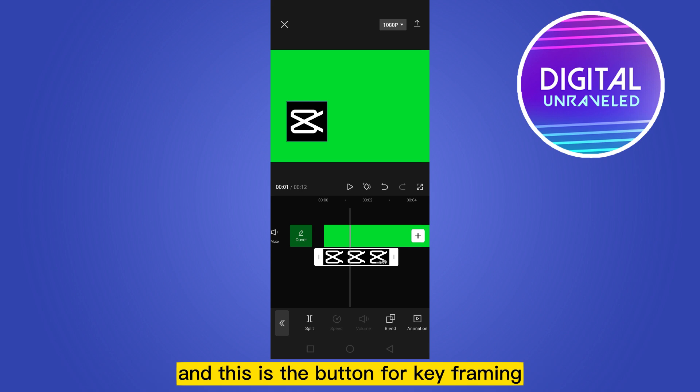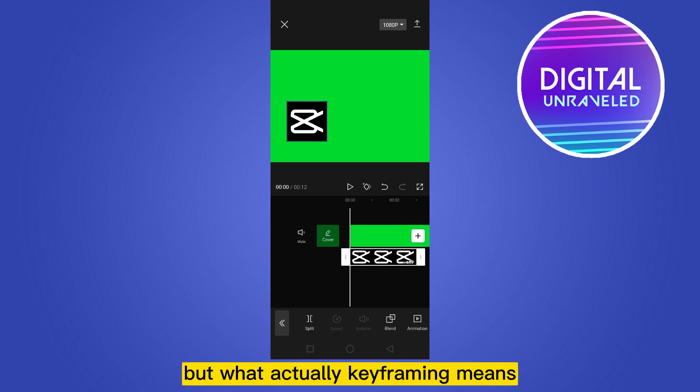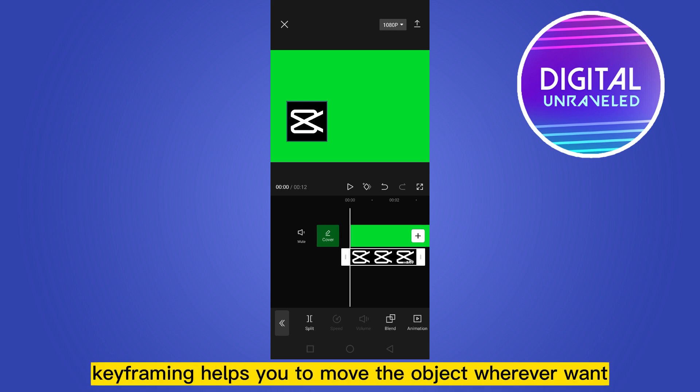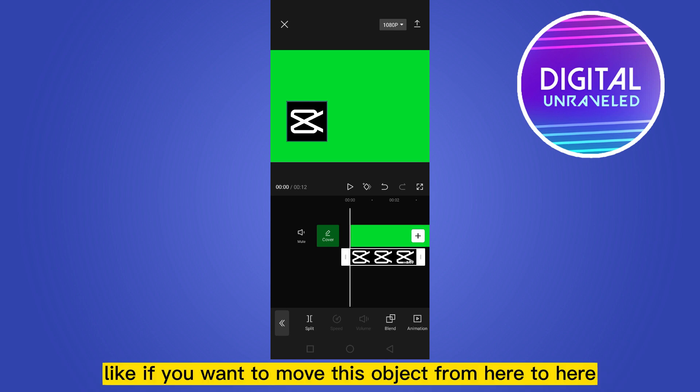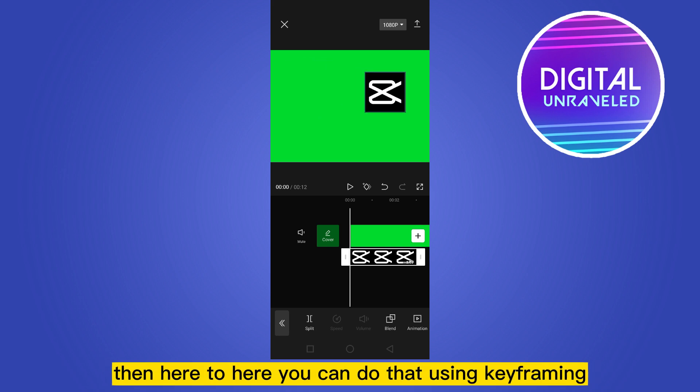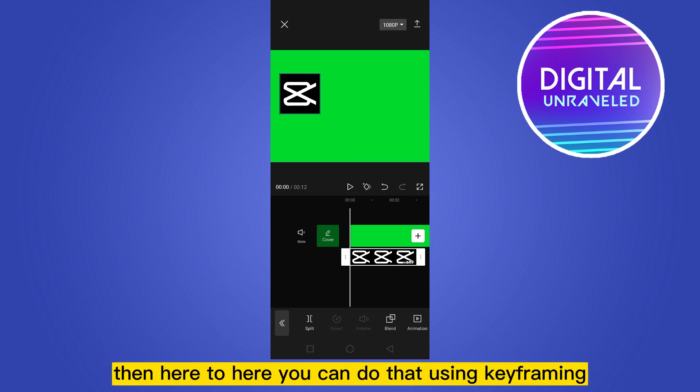What does keyframing actually mean? Keyframing helps you to move the object wherever you want. If you want to move this object from here to here, then here to here, you can do that using keyframing. So let's do that.